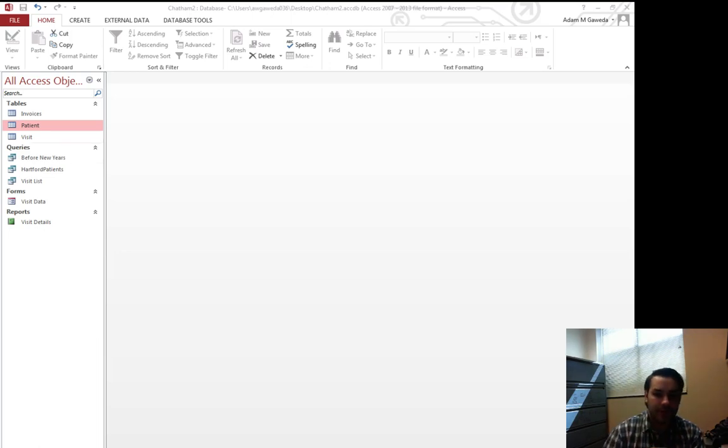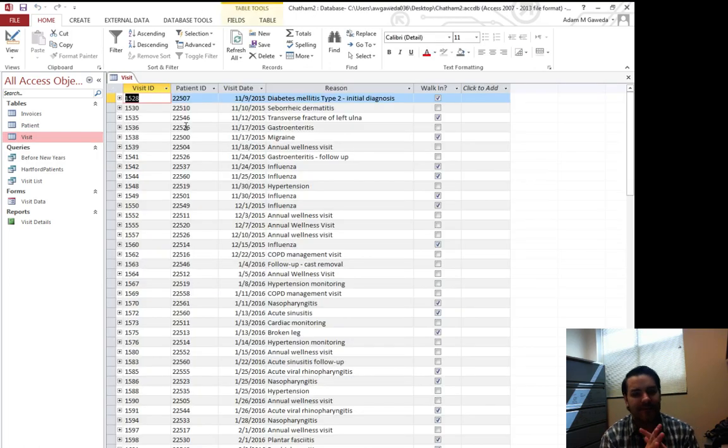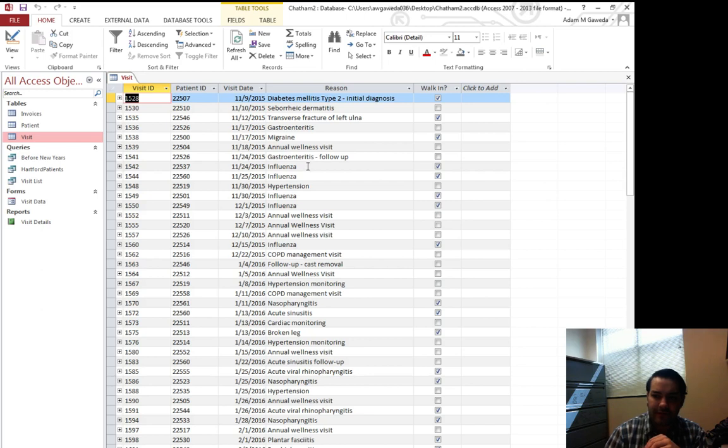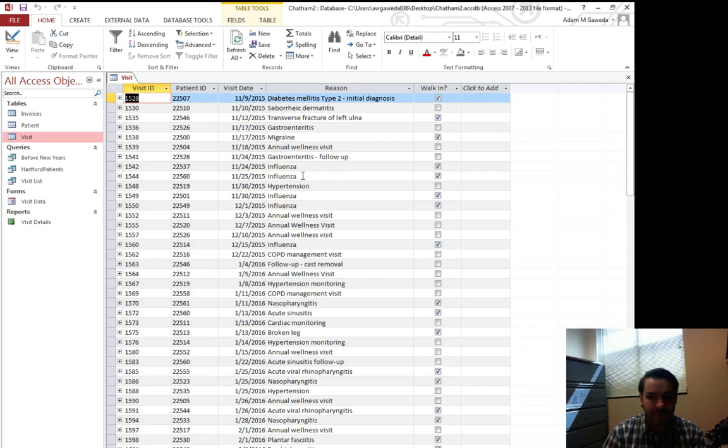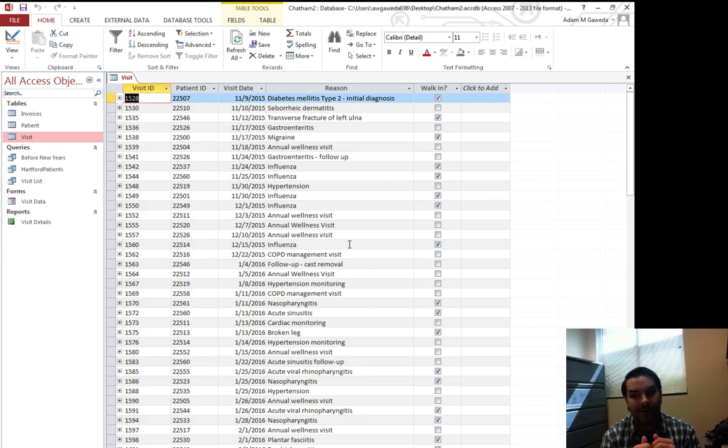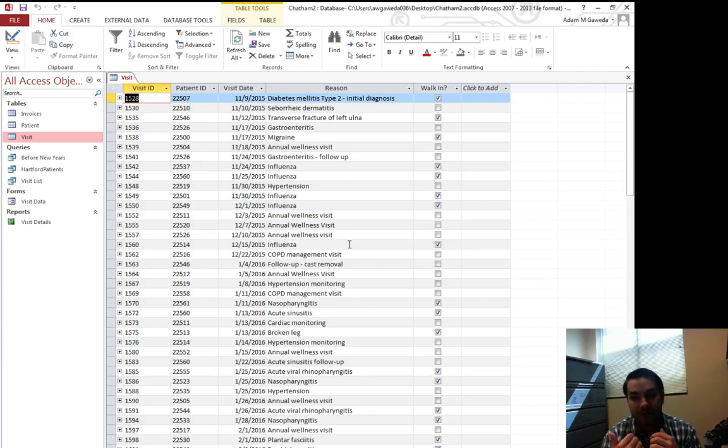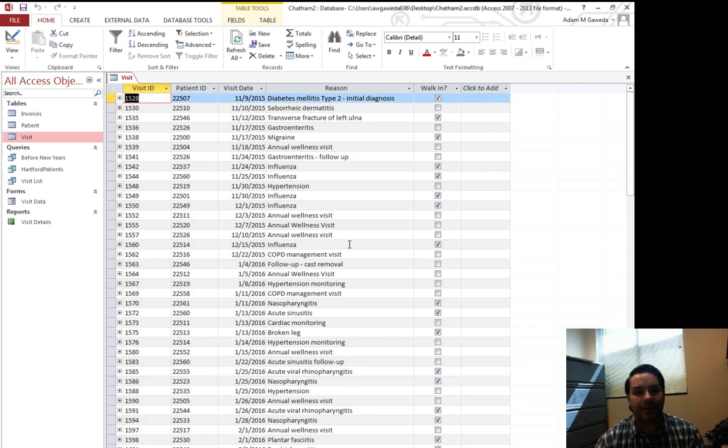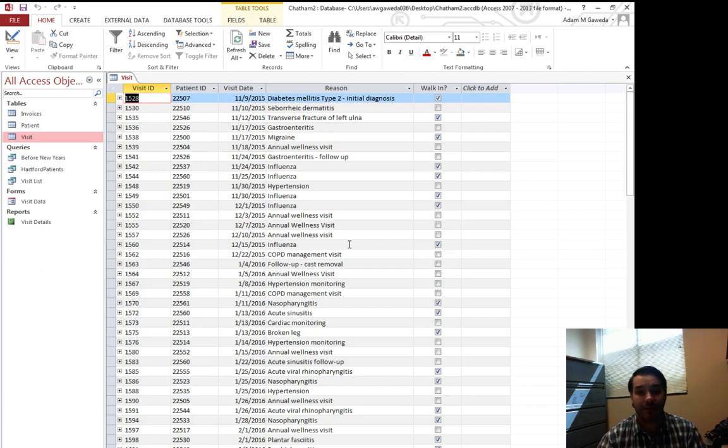Well, if we look, I've got that visit table and that visit table has a reason in there and you see we have influenza a few times, influenza, annual wellness visit. So we've got a few different repeat reasons. Well, what if I wanted to bundle those up and then sort of keep count of how many times any one of these showed up?